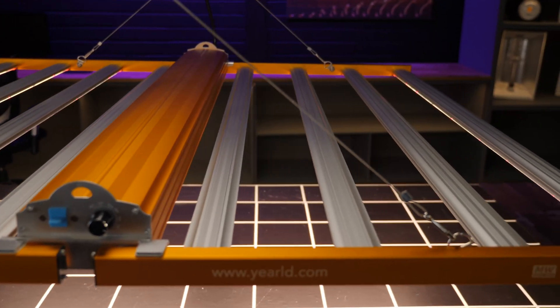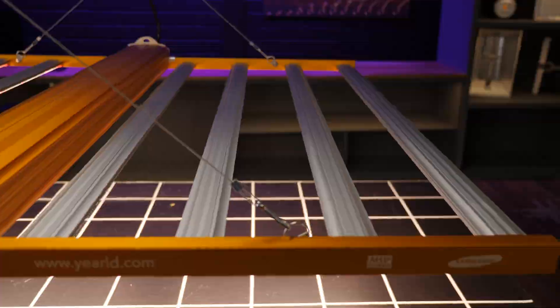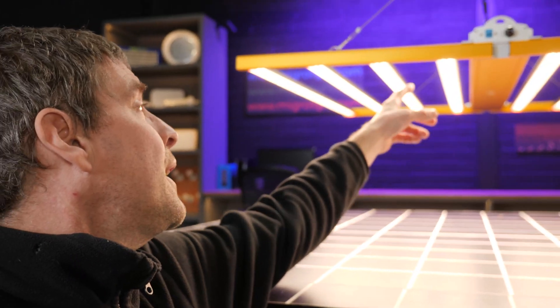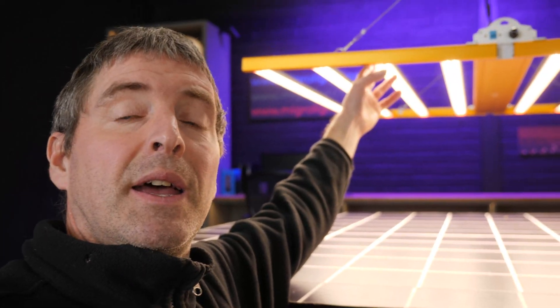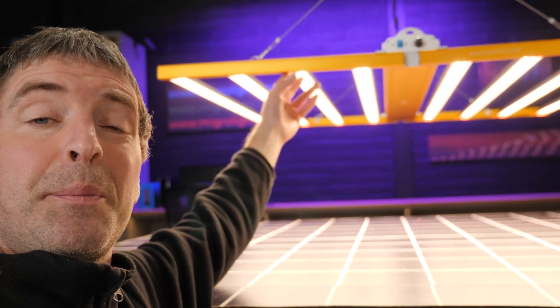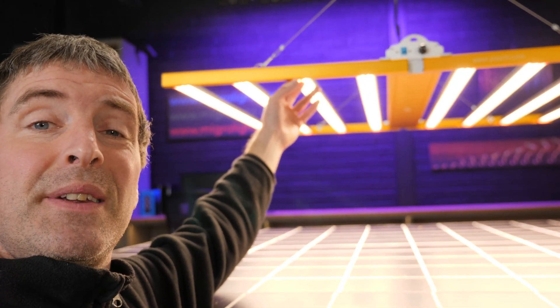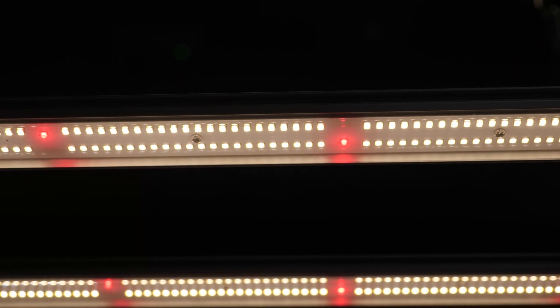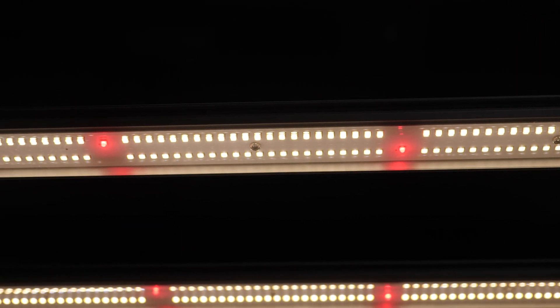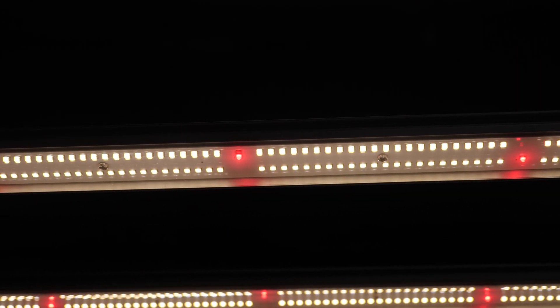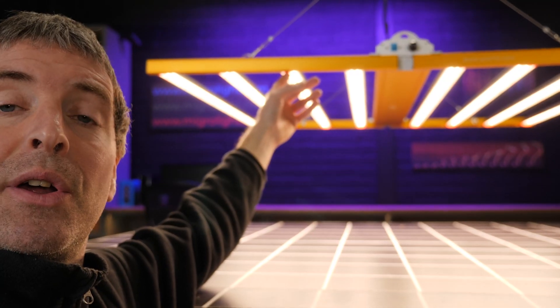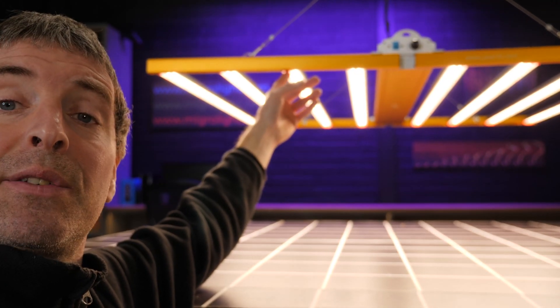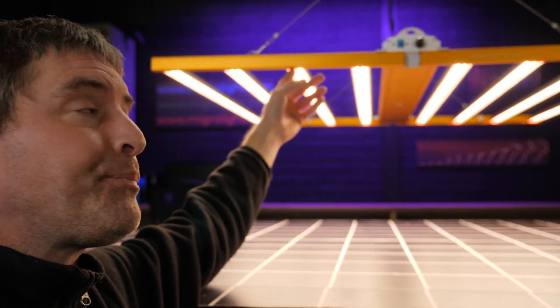Under here we've got, as I said, the 8 LED bars. They're packed with Samsung LM301B LEDs and 660 nanometer reds by Osram.